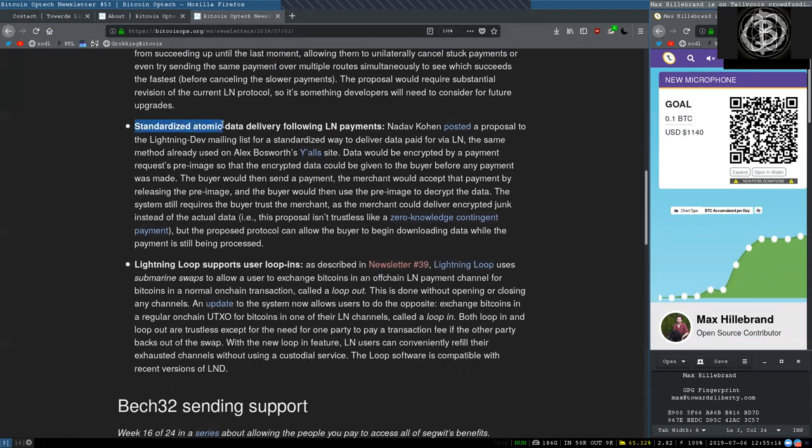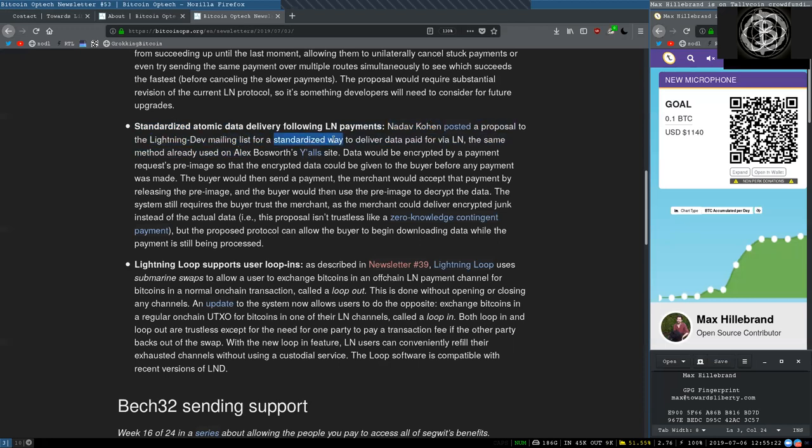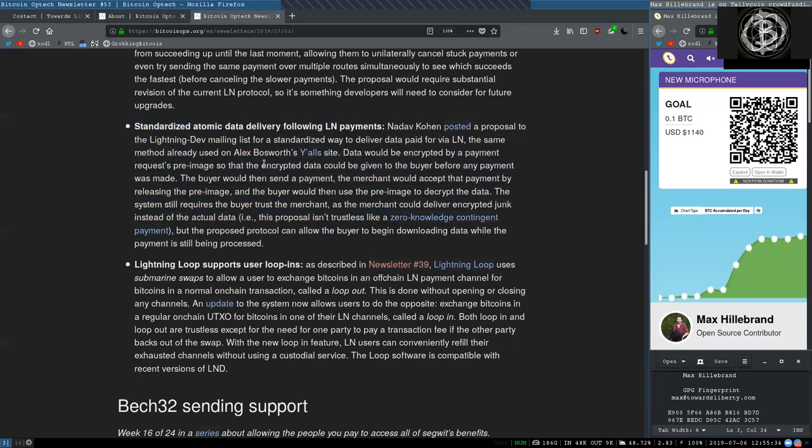Standardizing Atomic Data Delivery Following Lightning Network Payments. Nadav Kohen posted a proposal to the Lightning Dev Mailing List for a standardized way to deliver data paid for via Lightning Network, the same method already used on Alex Bosworth's Y'alls site. Data would be encrypted by a payment request's pre-image so that the encrypted data could be given to the buyer before any payment was made.